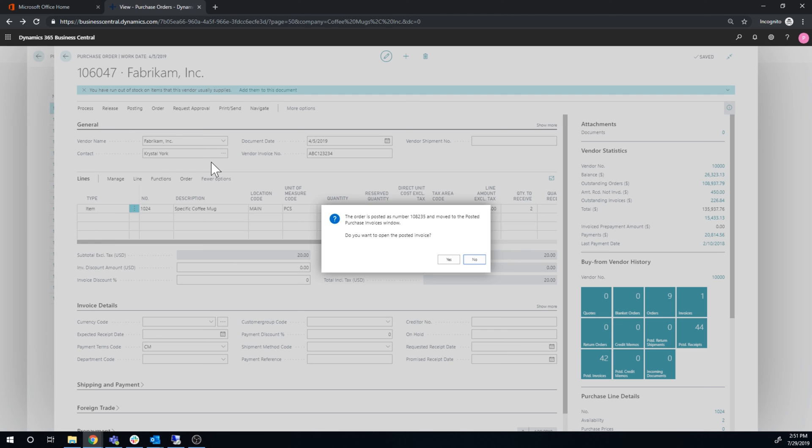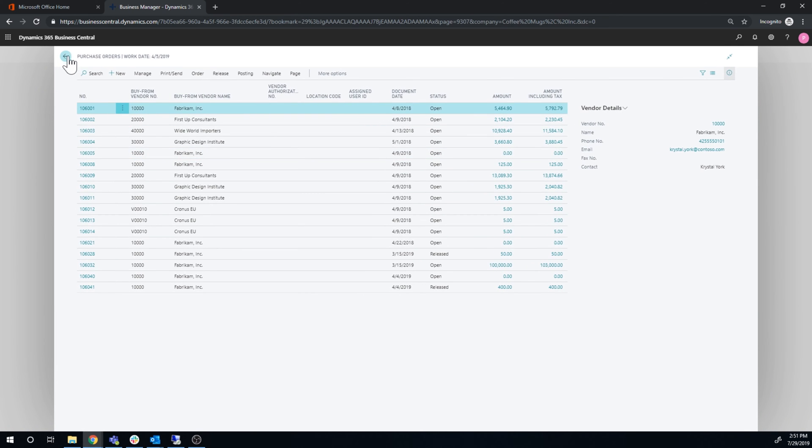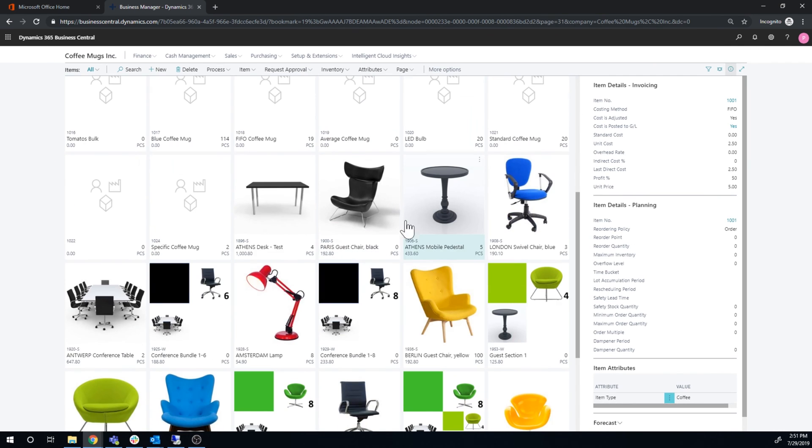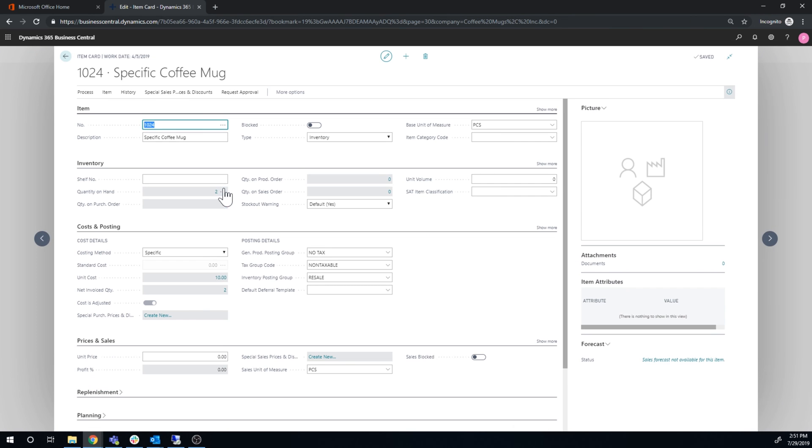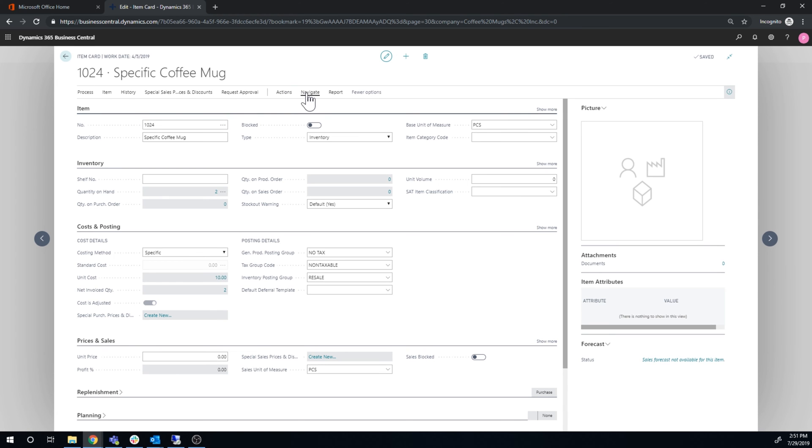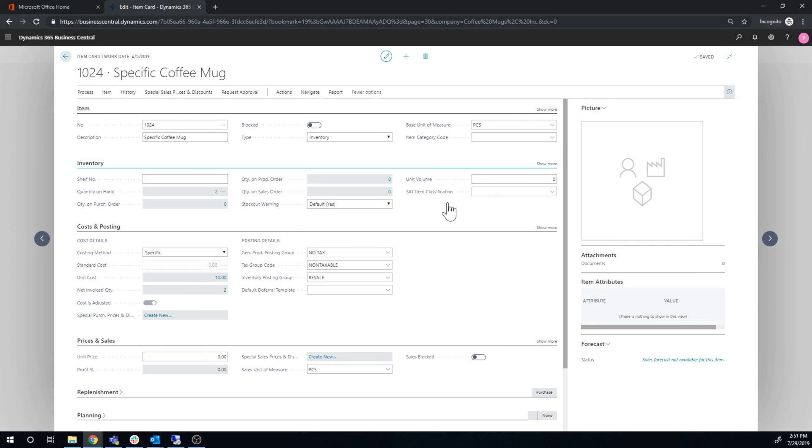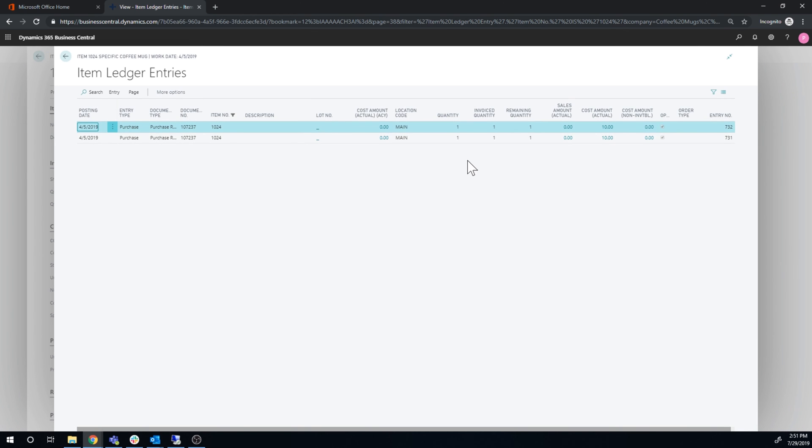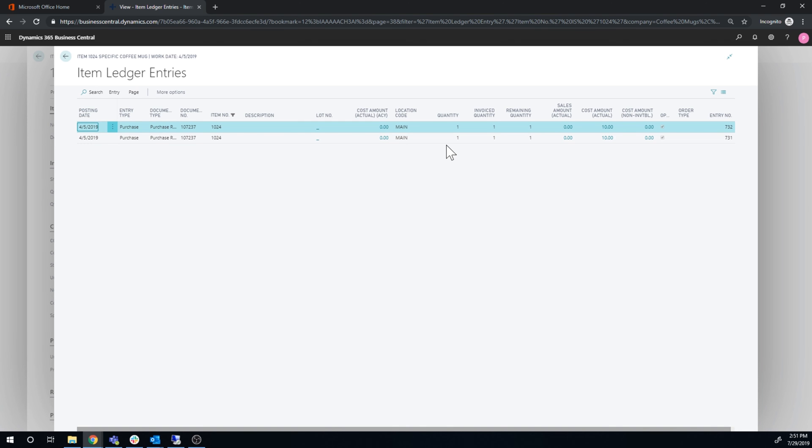So if we go into the item now, specific coffee mug, and take a look at the costing for this. So I'm just gonna go into the ledger entries. I can see that we get a transaction for each serial number. So if you have an item that has lots of serial numbers there's going to be lots of item ledger entries here. But anyways that's an aspect of serial numbers.